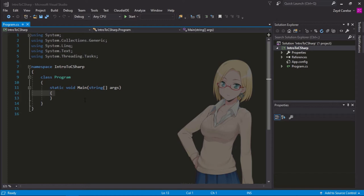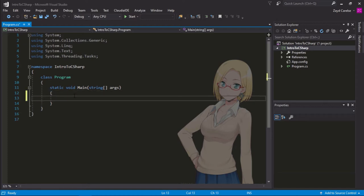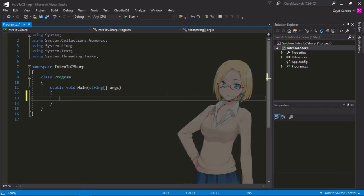So, our first statement today is something called console.writeline, and I'm going to insert them in between these curly brackets of our main function. The main function is just the one that will run every time we run our program.